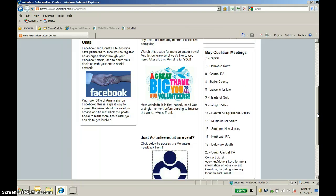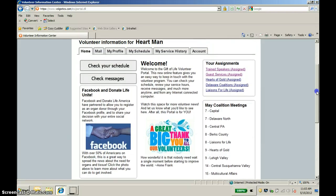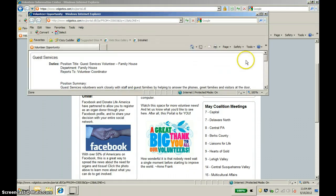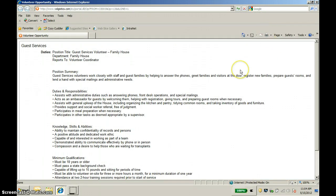Scrolling up a little bit, on the right-hand side of the page you'll see that we have listed all of our upcoming coalition meetings, so you can choose which meetings you'd like to go to. The dates are listed here, and if you'd like more information on where the meetings are located or what goes on at each meeting, you can contact me — my email address is listed at the bottom of that box. Scrolling up a bit more, you'll see all of the assignments that Hartman is scheduled for. Many of you will also have numerous assignments. Hartman is a trained speaker, involved with Guest Services, Hearts of Gold, the Delaware Coalition, and Liaisons for Life. He'll be able to see information for all of these assignments in the Volunteer Portal, but not for assignments he is not scheduled for. If you click on one of these assignments, it will bring up a separate page with more information about the duties and responsibilities for that volunteer opportunity.